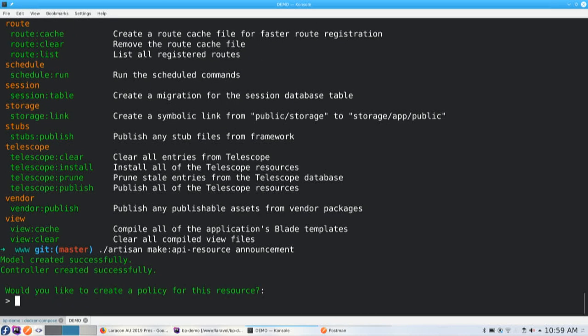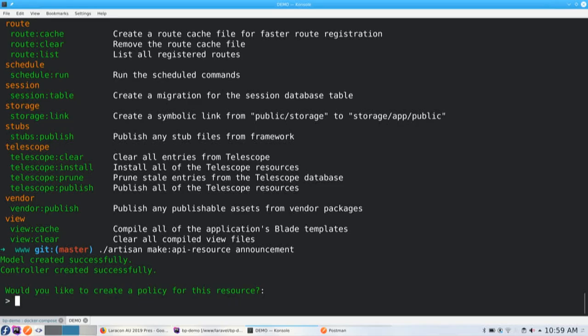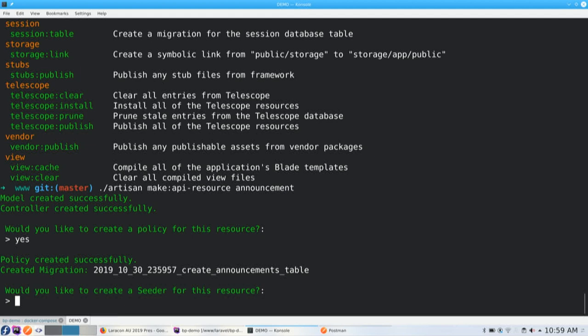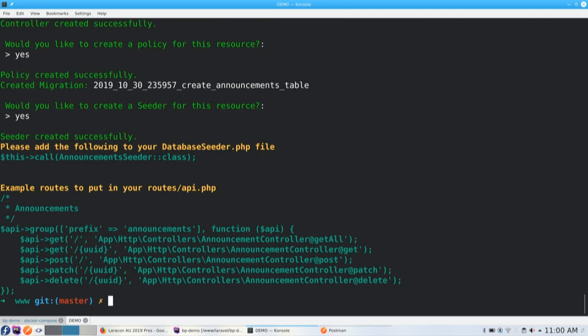If I do make API resource announcement. So, sets up a model, sets up a controller. Typically, you'll want to have one controller for a given endpoint. Asks you, do you want a policy for this resource? So, policy, if you're not familiar, it's a Laravel convention to essentially have abilities against the resource. And match up those abilities against the authenticated user. So, do you know whether that user has the ability to perform that action or not? I'll just say yes. Creates a migration. Asks you, do you want to seed as well? I'll just say yes. So, in doing that, it kind of sets up like five different things that things are listed. And it also spits out a little bit of code down the bottom here. So, this is like an example of what you could put in your routes file. So, I'm just going to copy this.